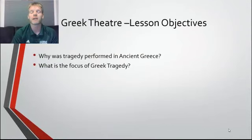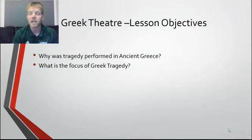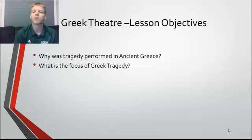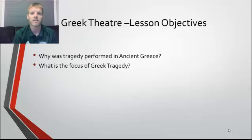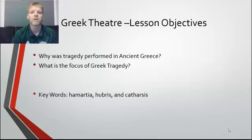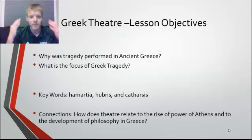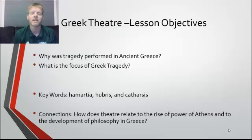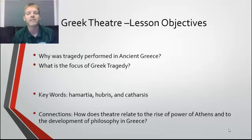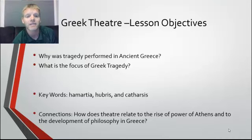Just two basic objectives today: I want you to remember why tragedy is being performed in Ancient Greece, and that will bring us around to what the focus of Greek tragedy is. Keep those two questions in mind, and we'll be adding the key terms Hamartia, Hubris, and Catharsis to our vocabulary. The big essential question is how does theater relate to the rise of power of Athens and to the development of philosophy in Greece.